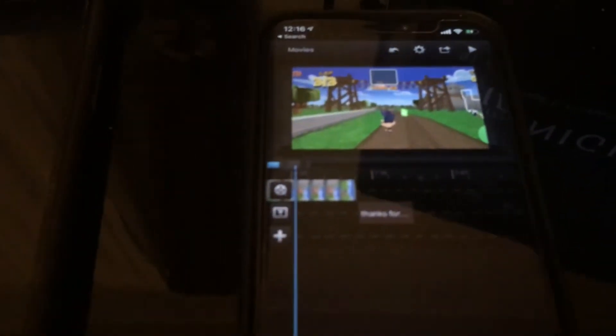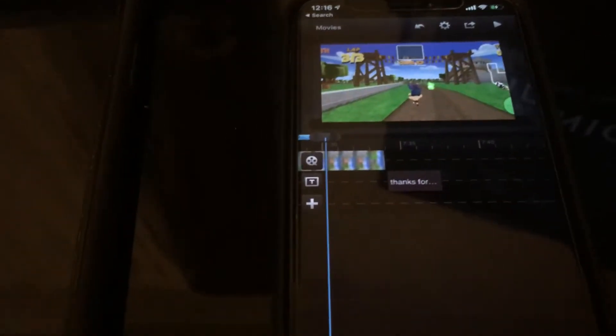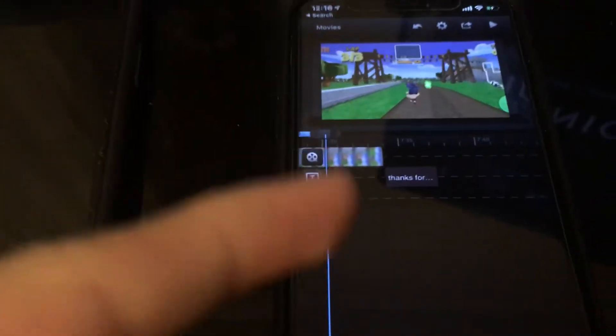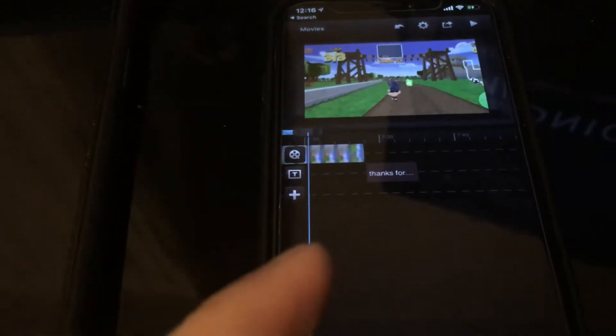Hey guys, today we're showing you how to fix the error that says your file storage is pretty much filled up and you can't export the file or assets. You get this error on QCUT Pro, or just QCUT — it's a video editing app. When you go to export the video to your camera roll, it will give you that error message.